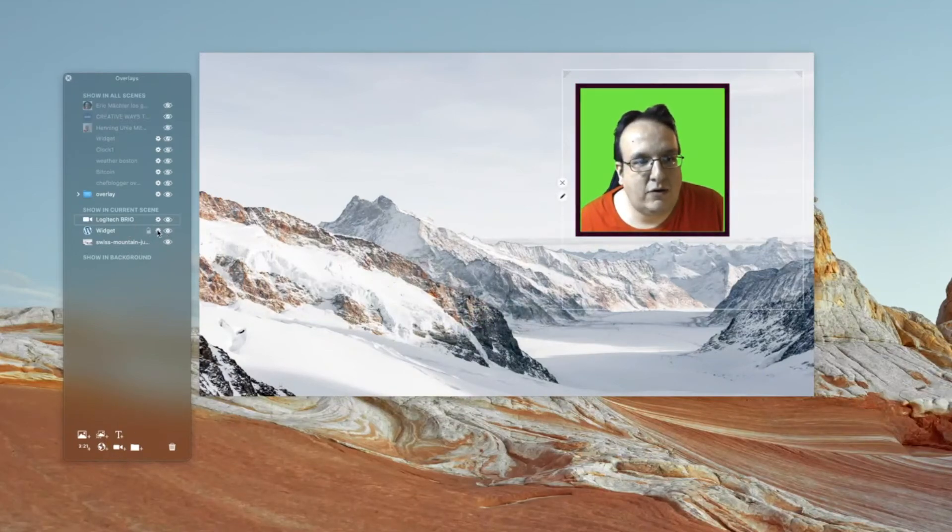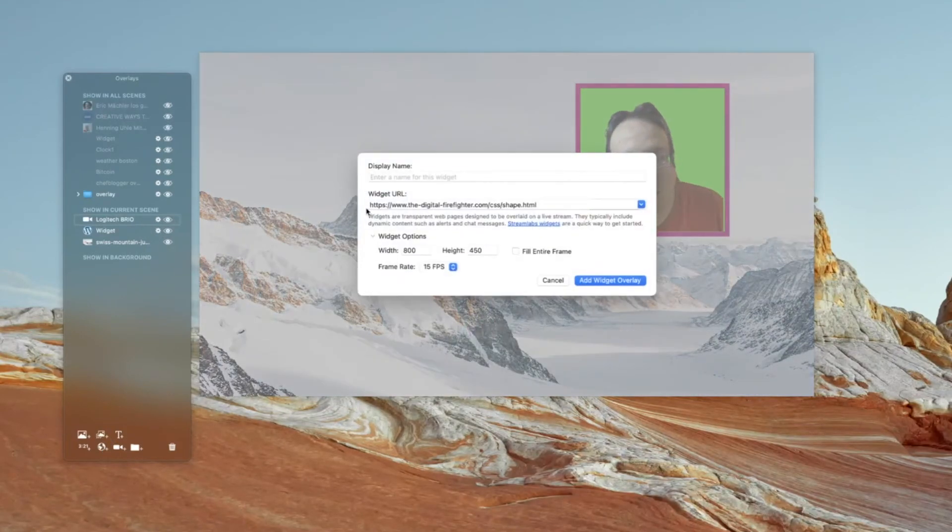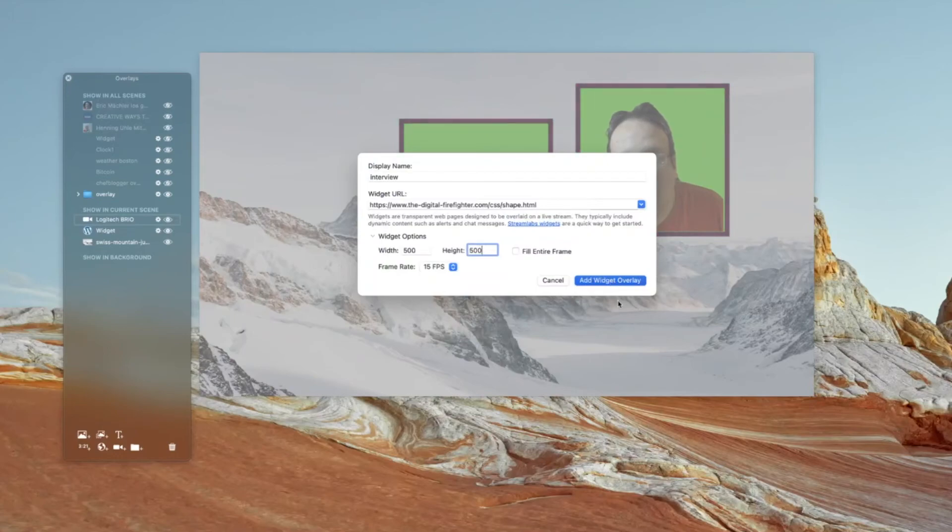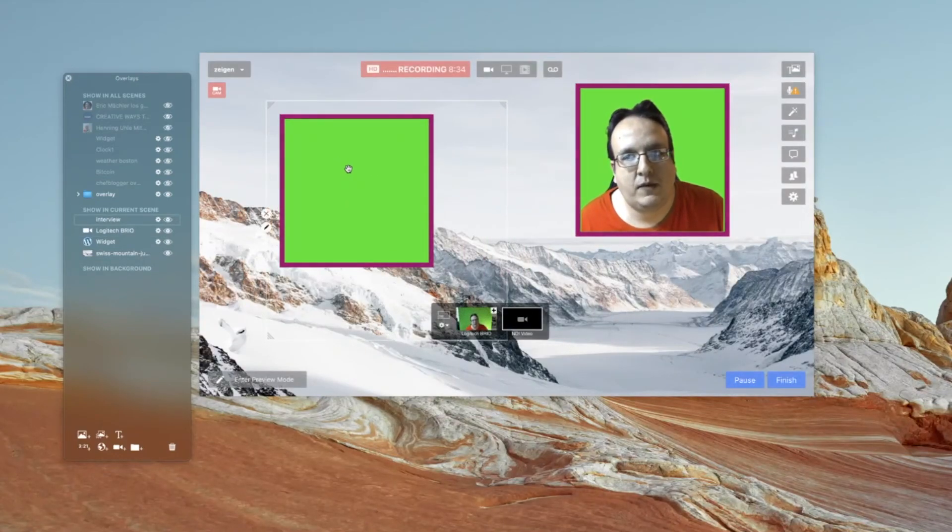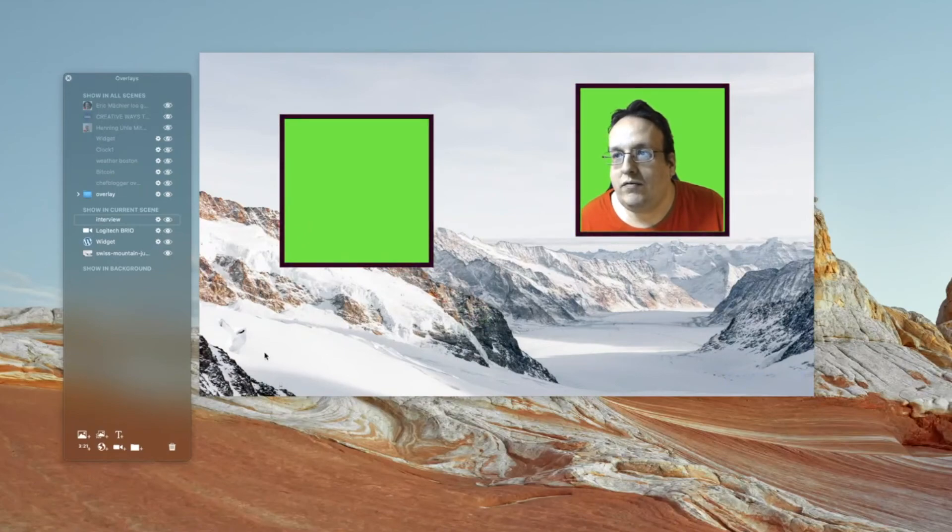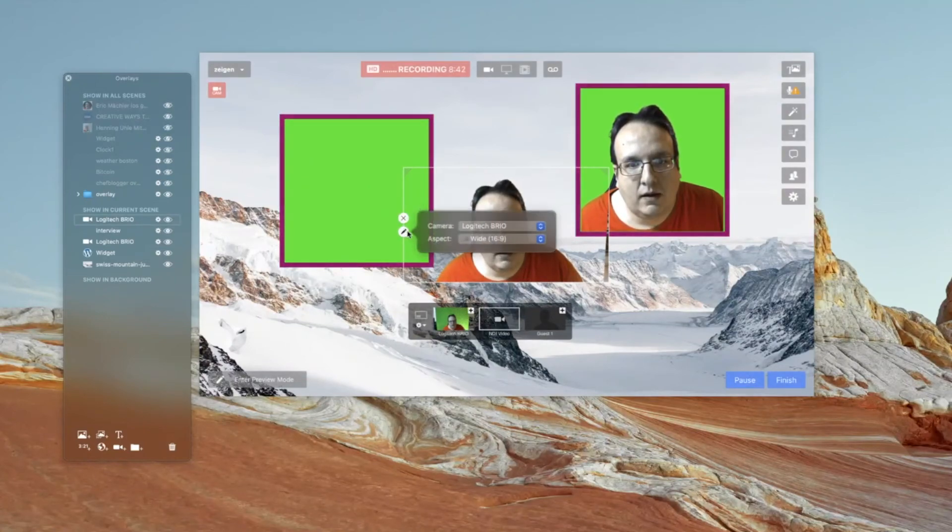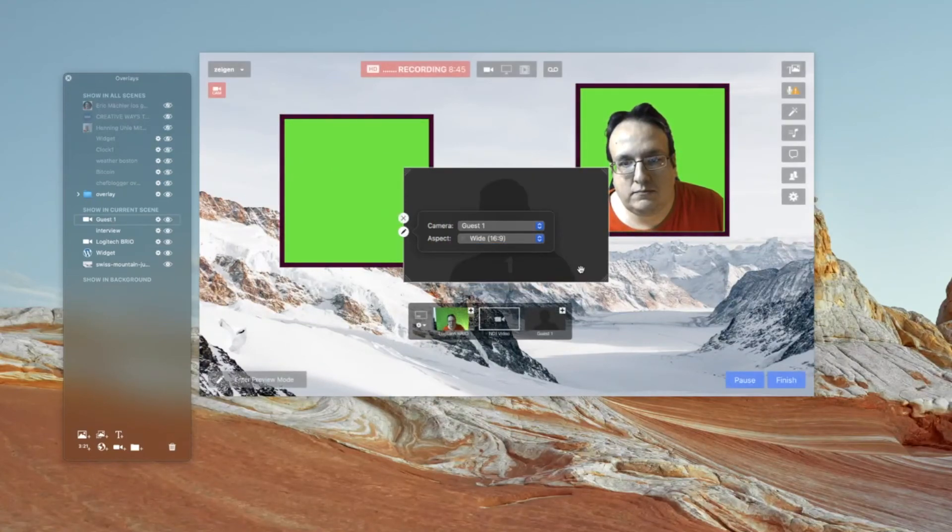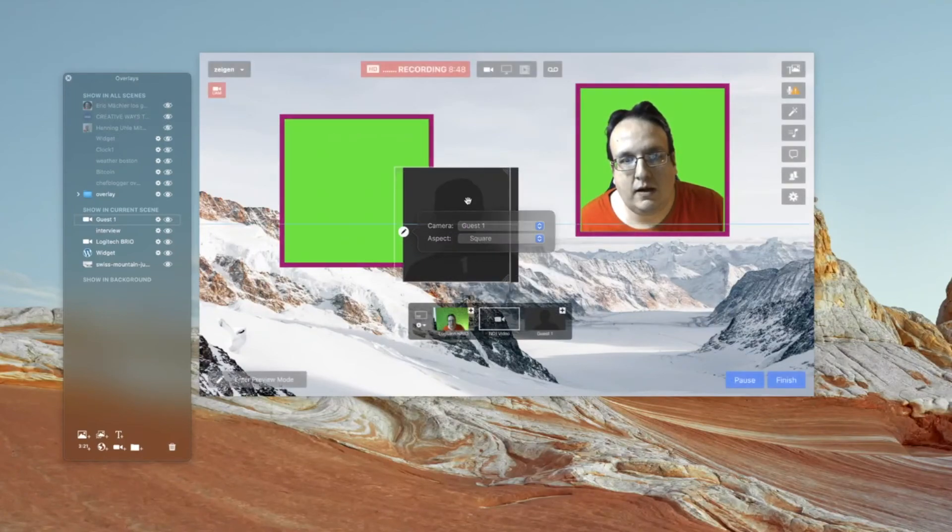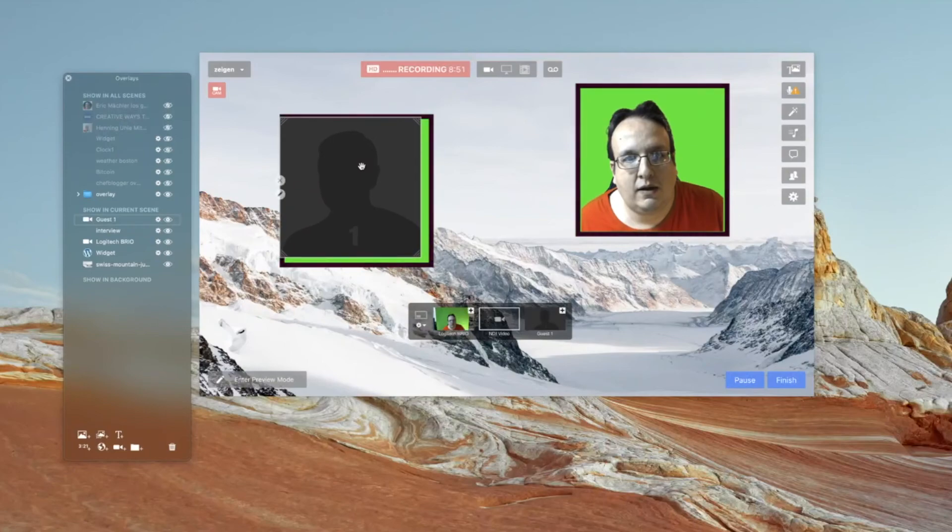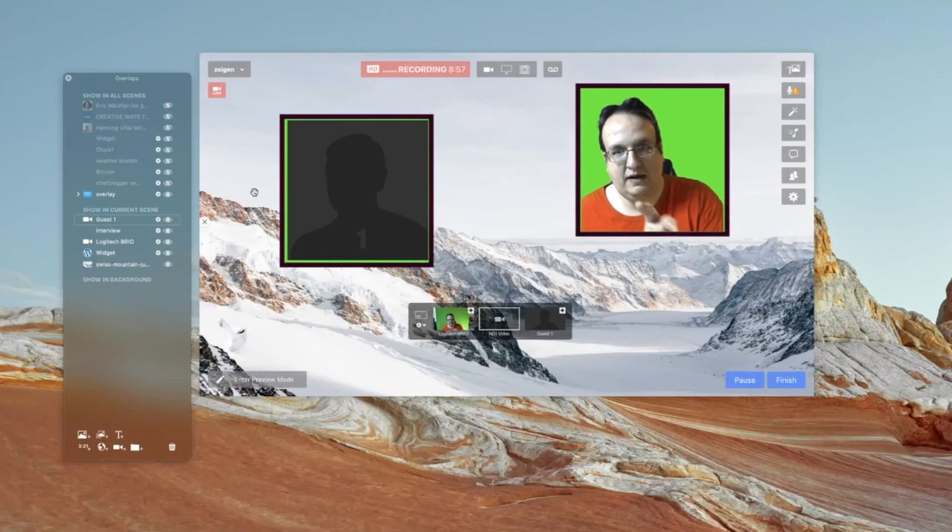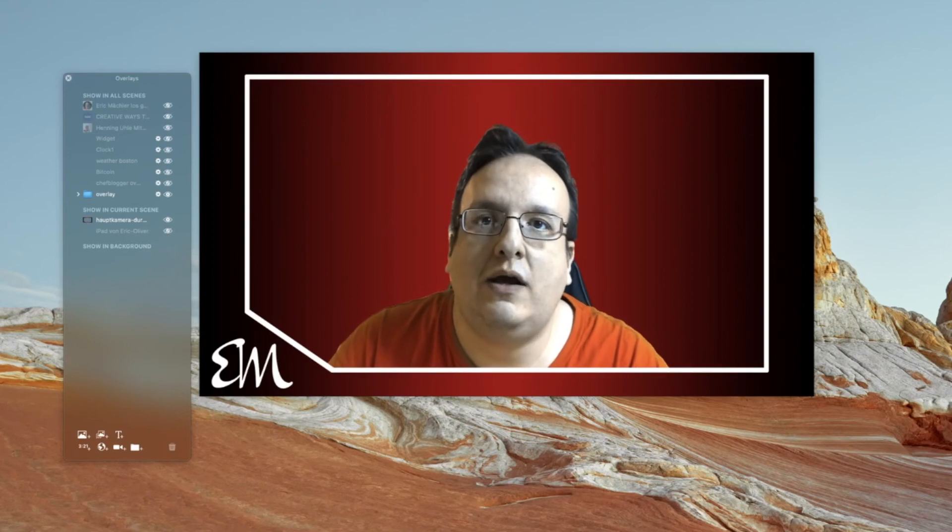We can create that. I copy this URL, create a new one. And then interview, add the name and the size of this frame. And then I have a second overlay. And when I activate the interview mode, I can create here the guest one for this animation. And now like that, I have two animated borders around the guest and myself.